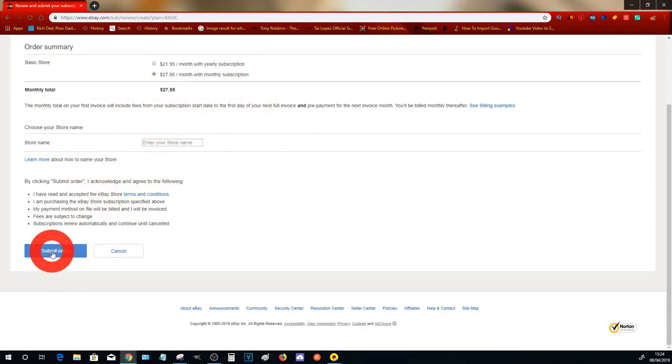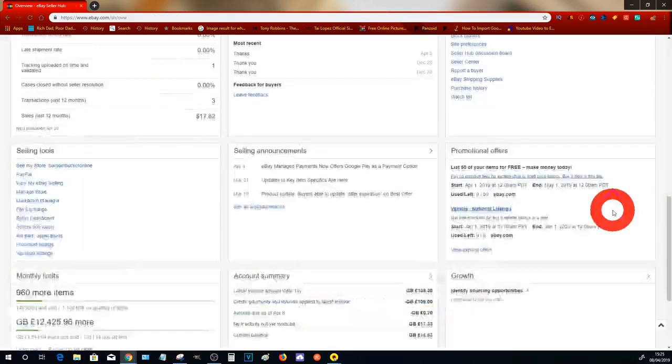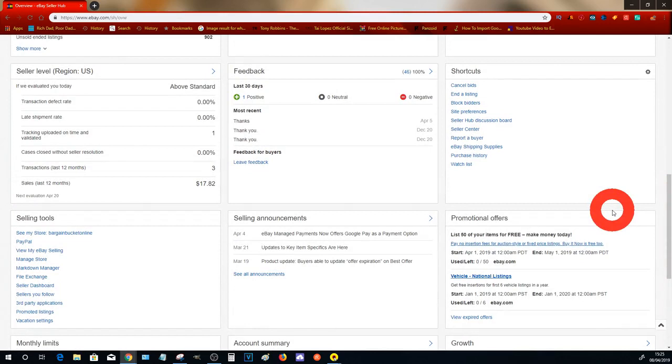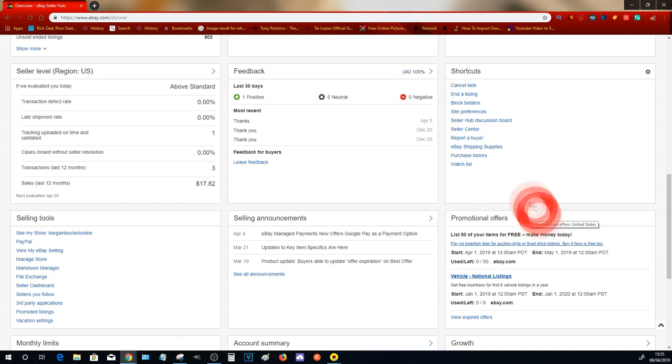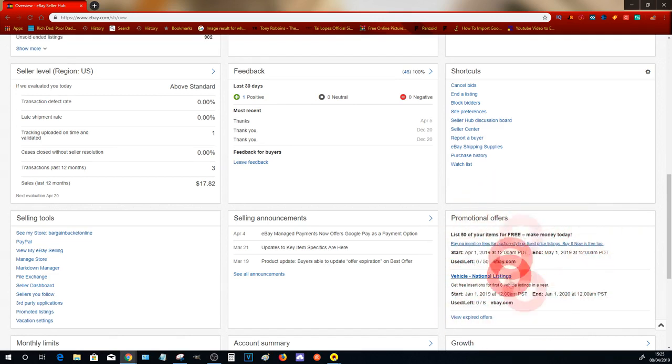Click Submit Order, and by clicking on Submit Order you will now then be subscribed to a Basic store immediately. Then if you go back to your Seller Hub and you look at the promotional offers section, you will be able to see that you will have a Basic store.